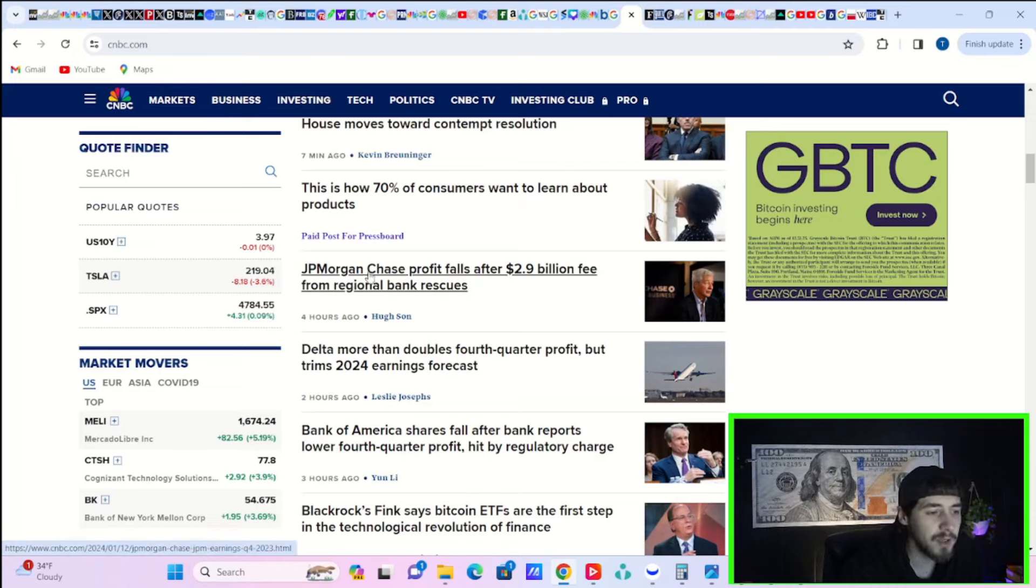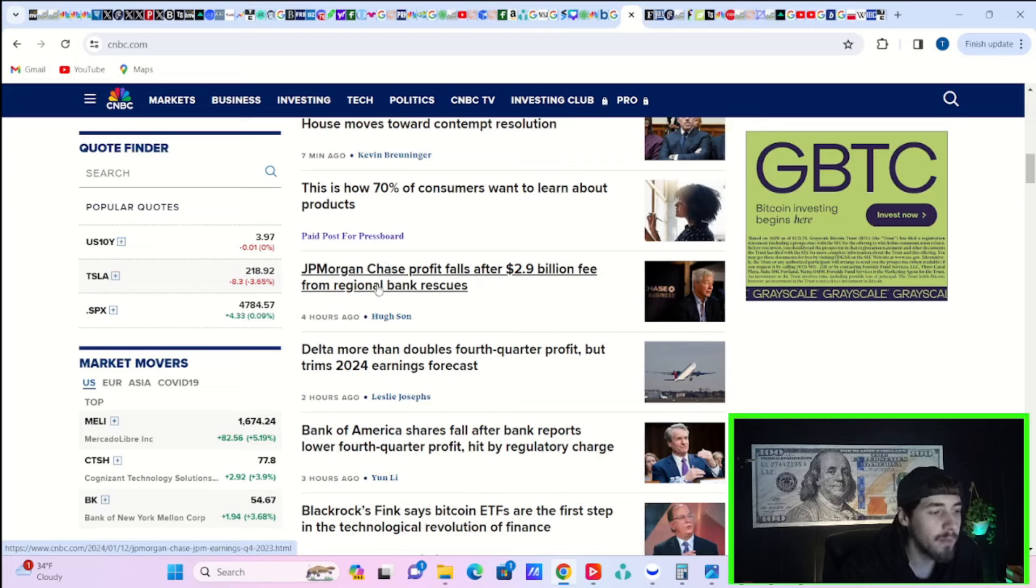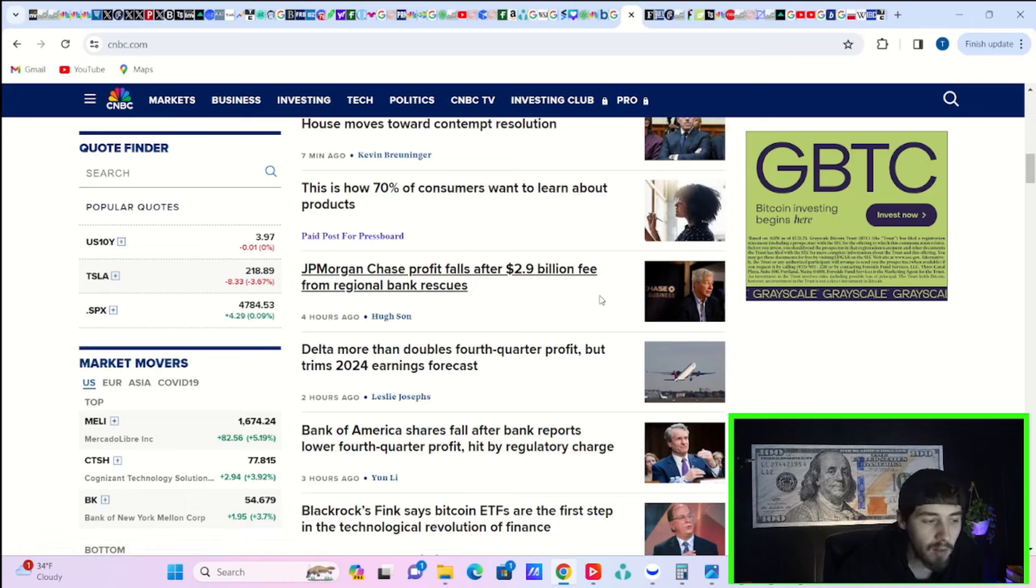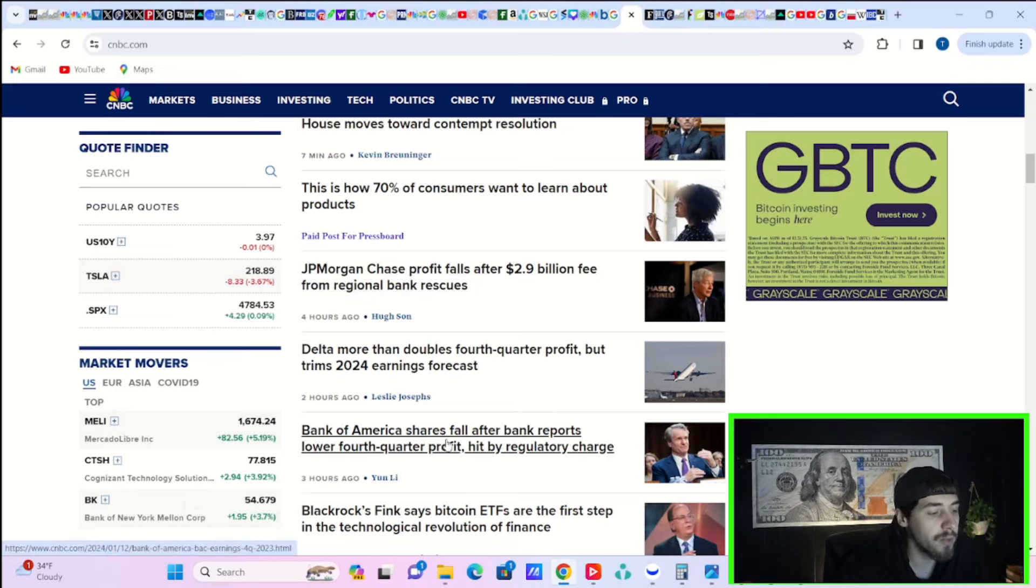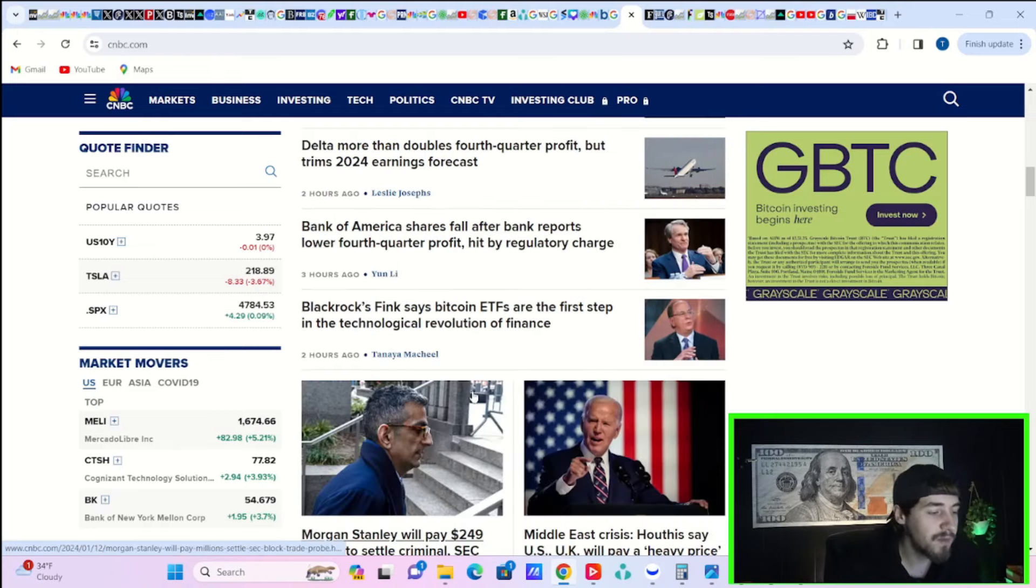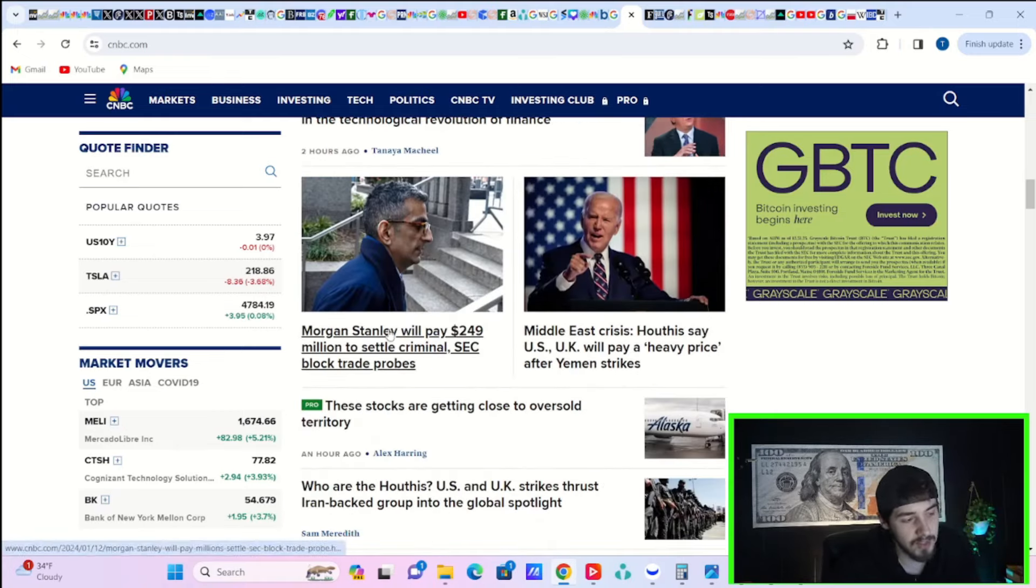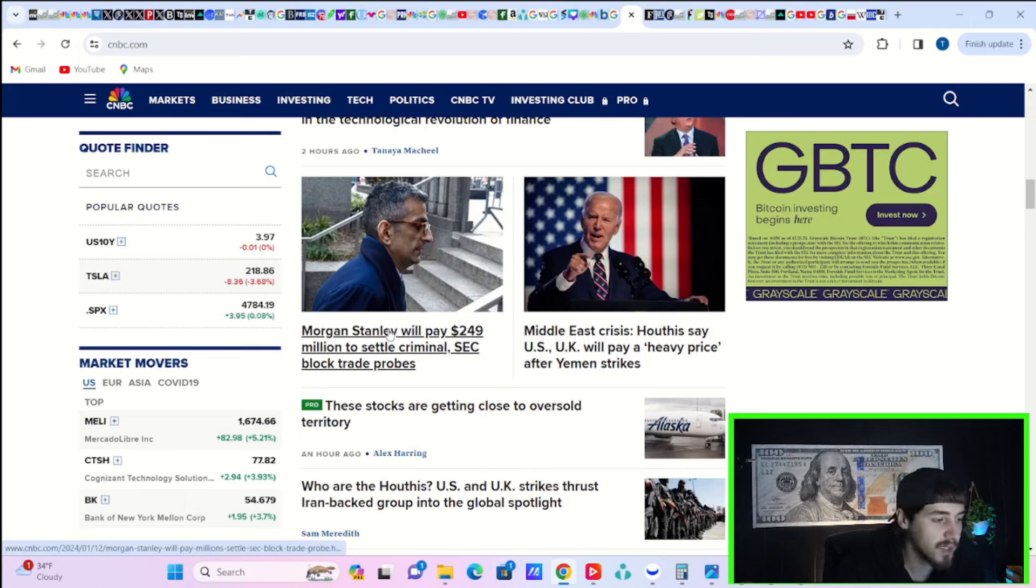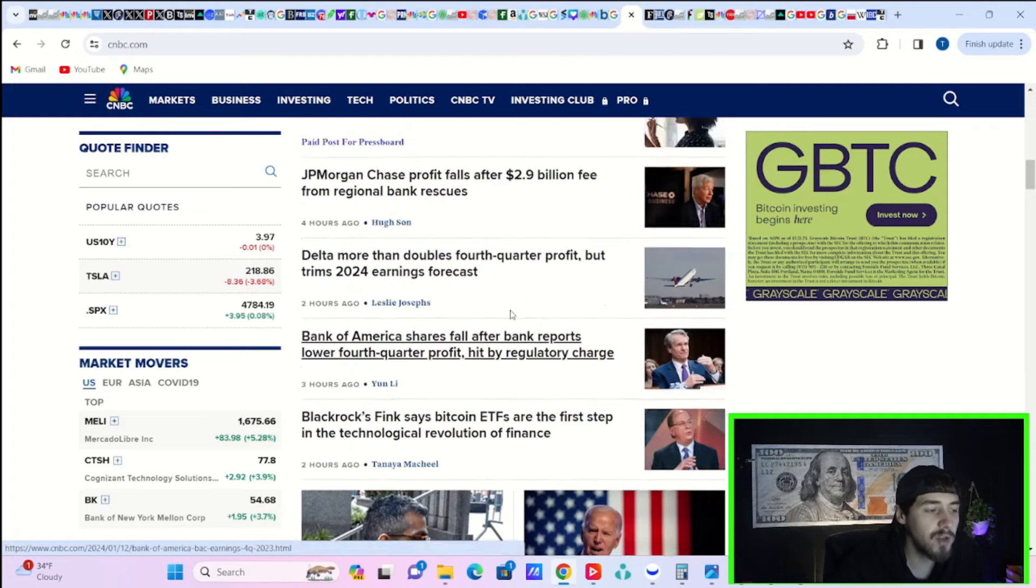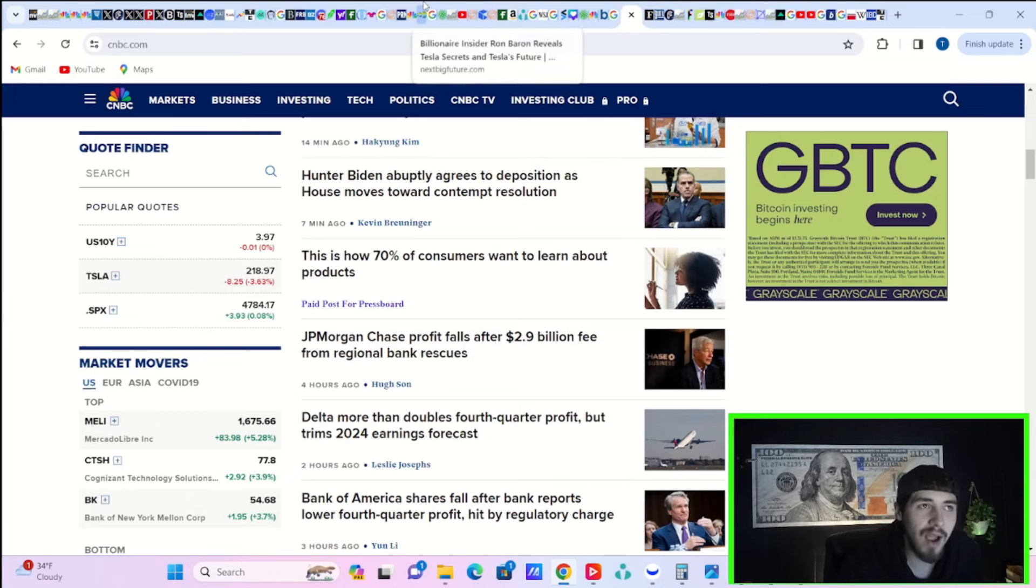A lot of your big banks are getting hit with these huge fees. JP Morgan Chase profit falls after $2.9 billion fee from regional bank rescues. But the earnings themselves actually came in better than expected. Bank of America shares fall after bank reports lower fourth quarter profit hit by regulatory charge. But if you take this regulatory charge out, and this charge from Morgan Stanley saying they will pay $249 million to settle a criminal SEC block trade probe, if you take out some of these penalties and fees, the bank earnings were actually okay.